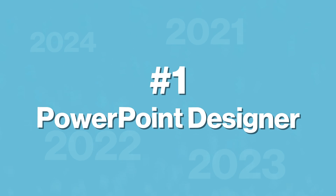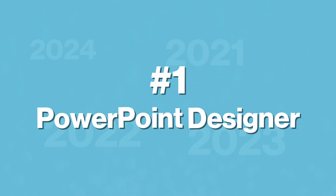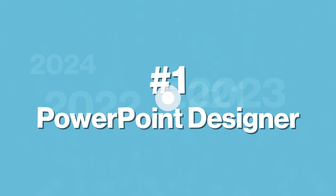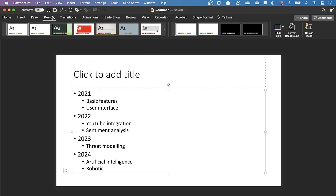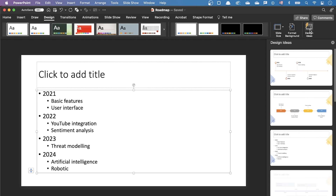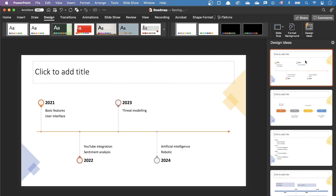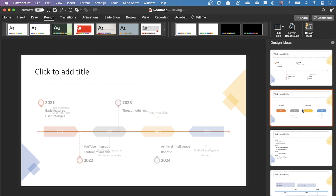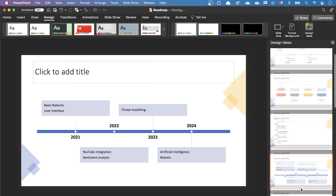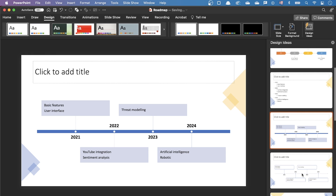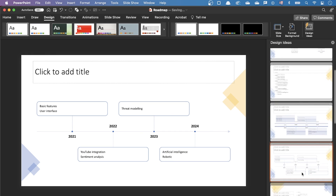For the first idea, we'll use a feature of PowerPoint called Designer. You can create a bullet slide like this one, go to the Design ribbon and click on Design Ideas. PowerPoint will suggest you a couple of graphical designs. The designs are quite simple, but if you're in a hurry, this can do the job pretty well.